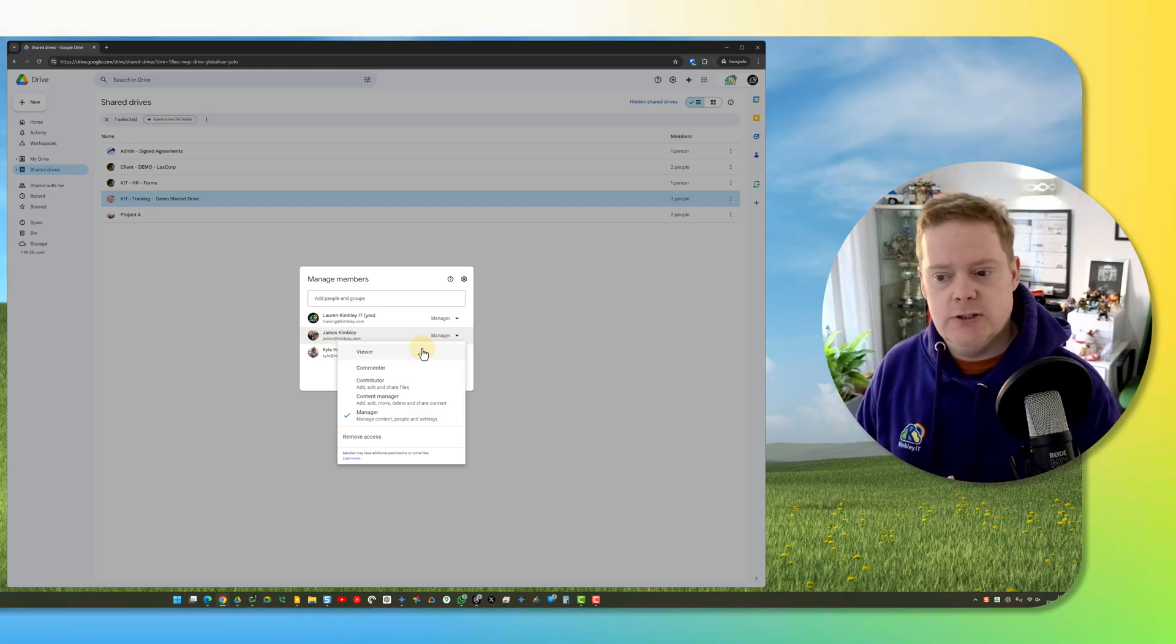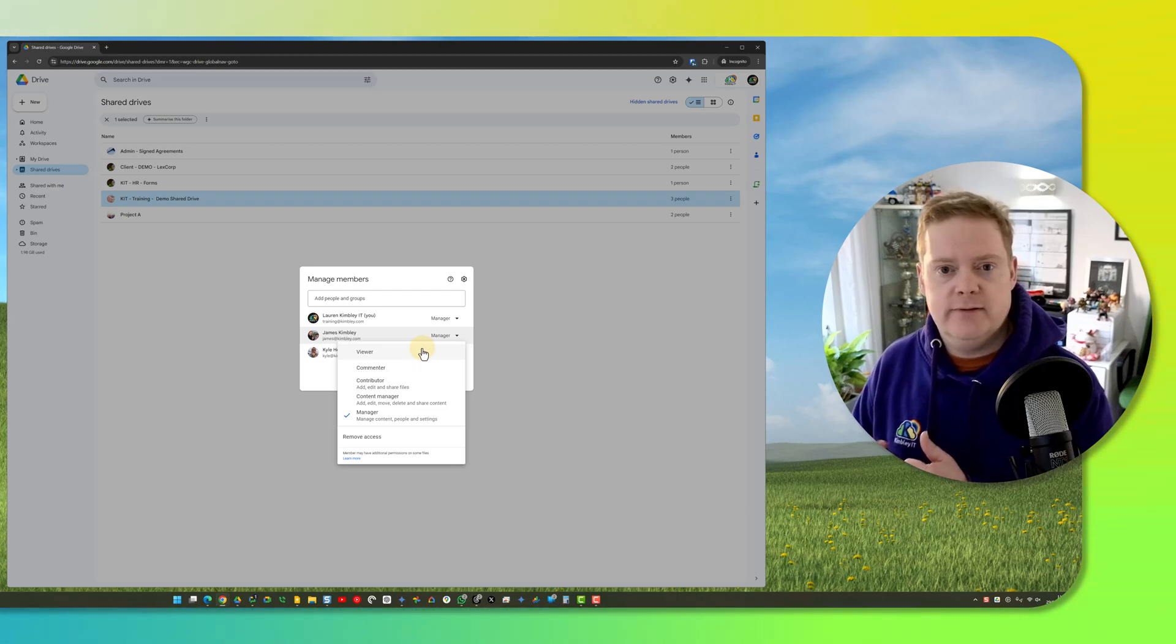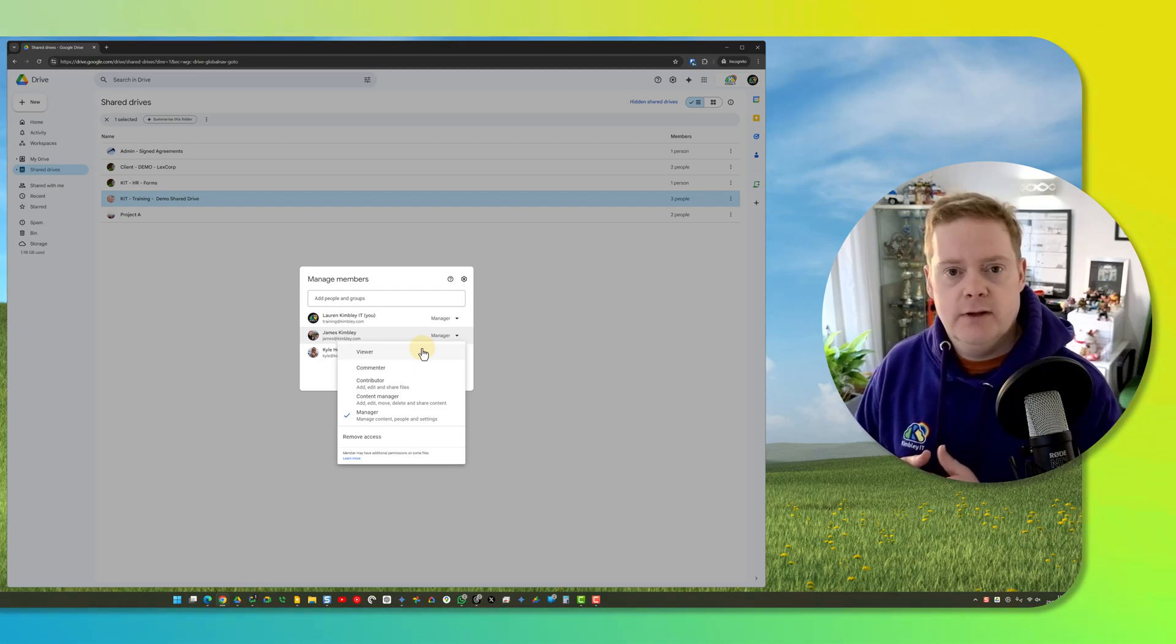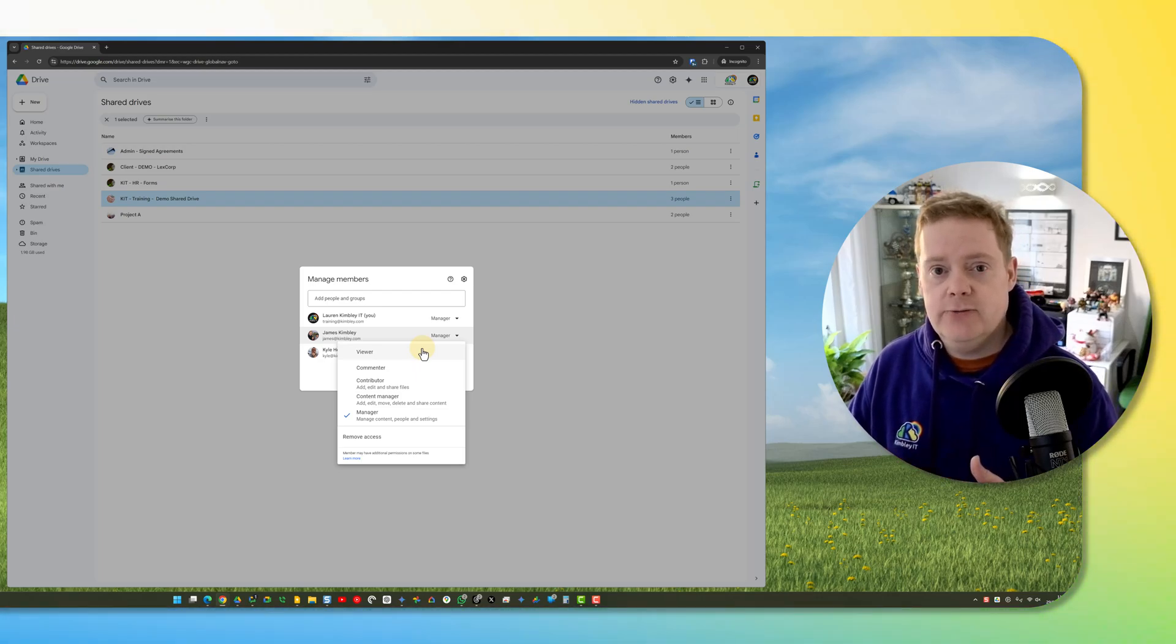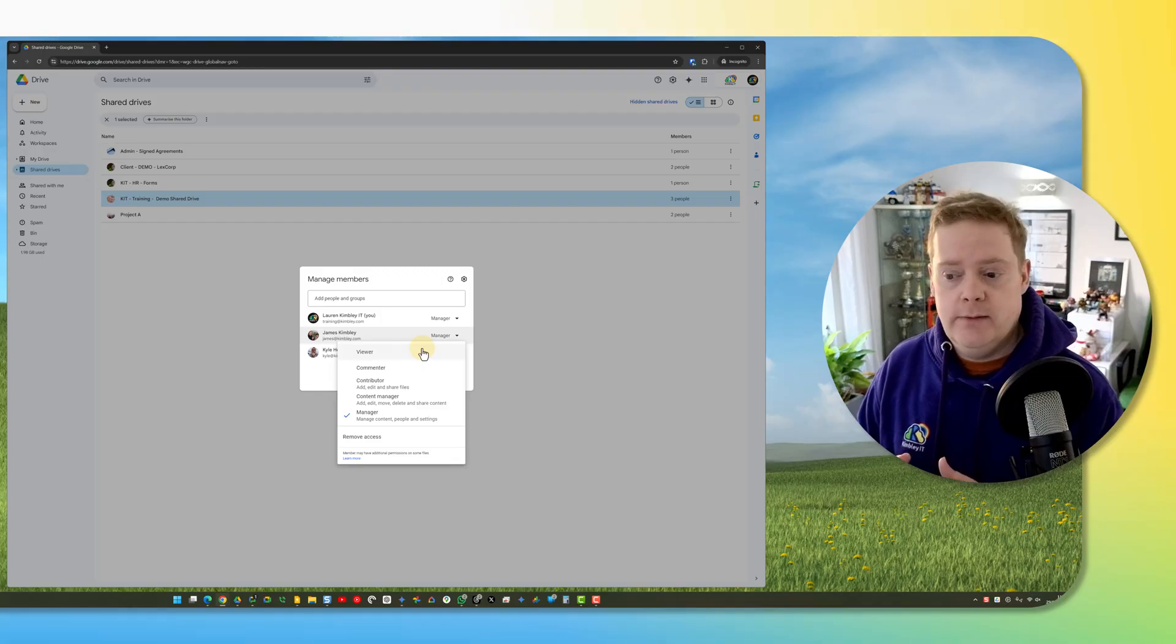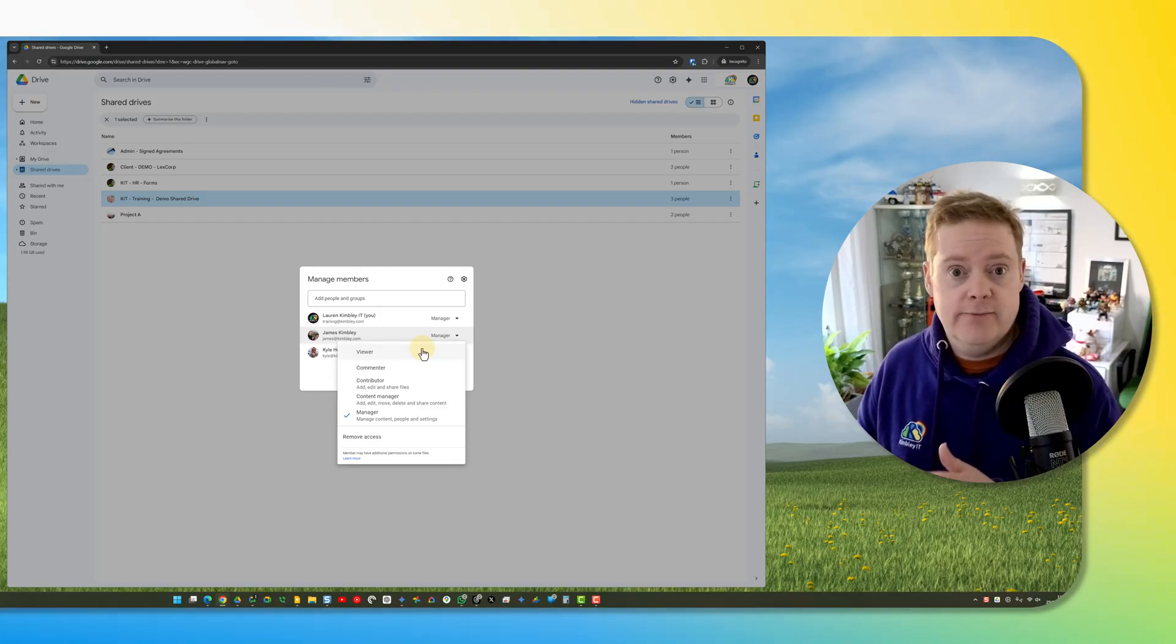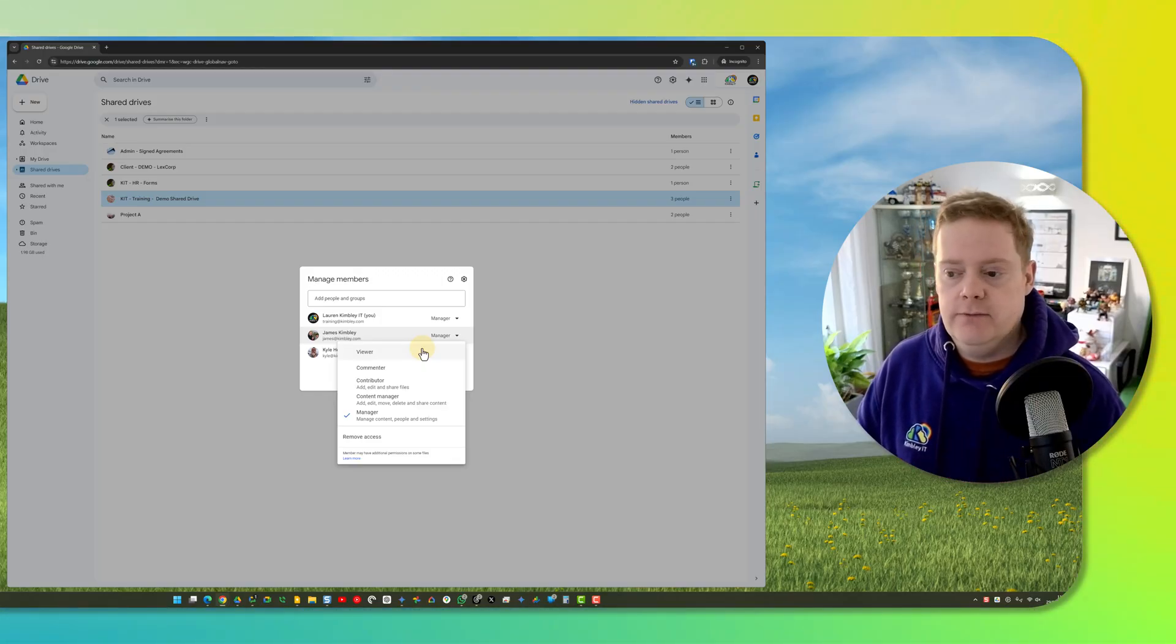You just go in there as manager and remove the people who have access to that shared drive. Like I said, it vanishes from their shared drive, or you knock their permission level down to viewer, so they can only view the files.